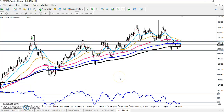Hello traders, welcome to LHBLO. This is Deepan Gurgoy, and in this video I will discuss zinc. First, let me check which direction zinc is moving — that means which trend it is in.